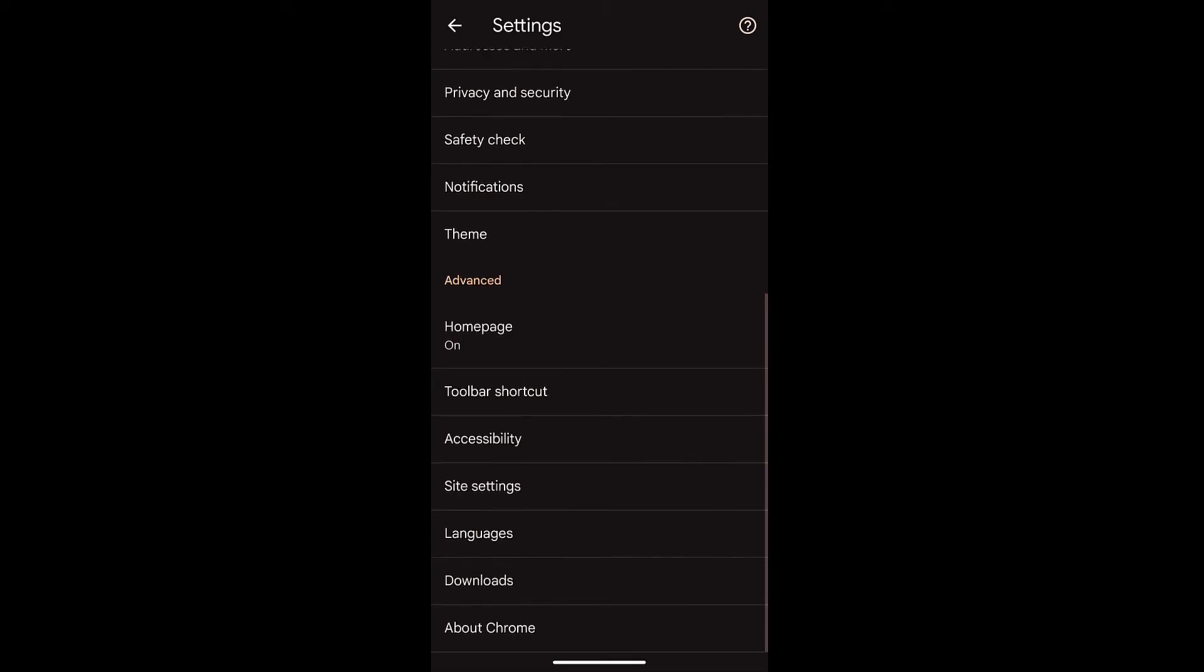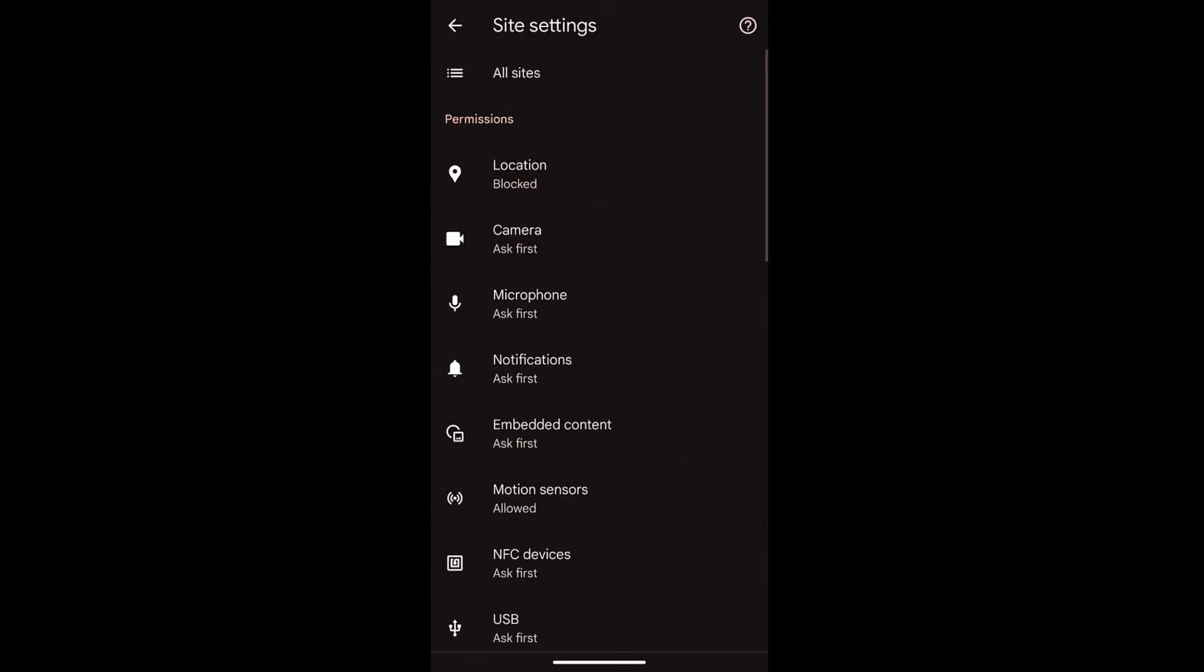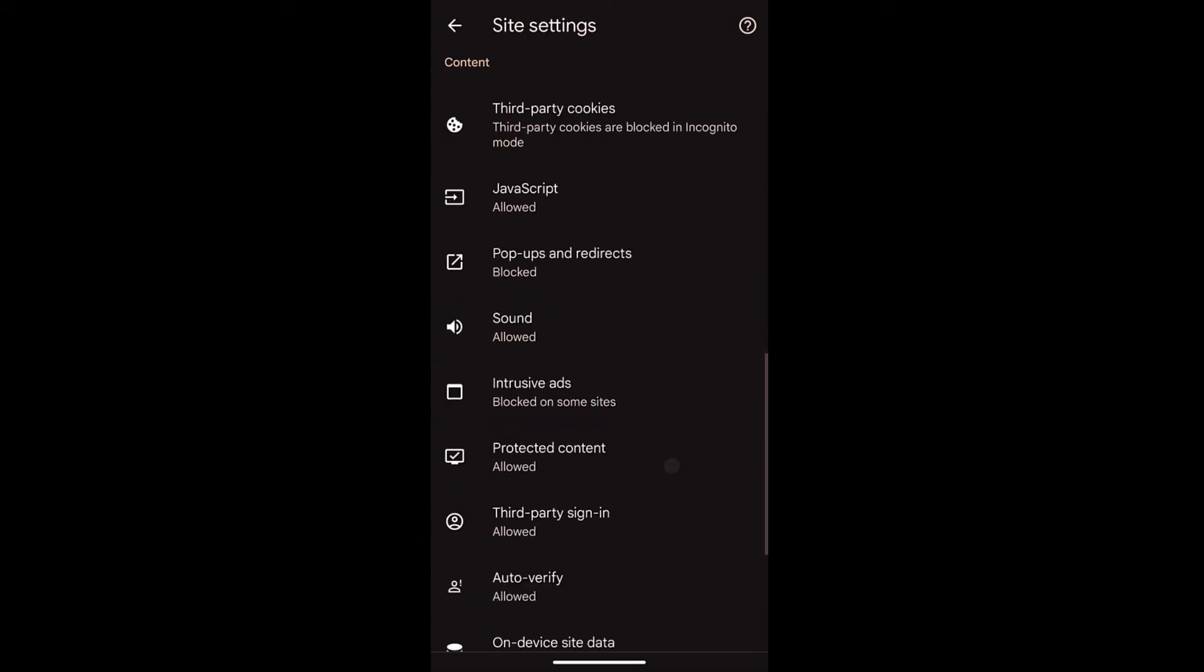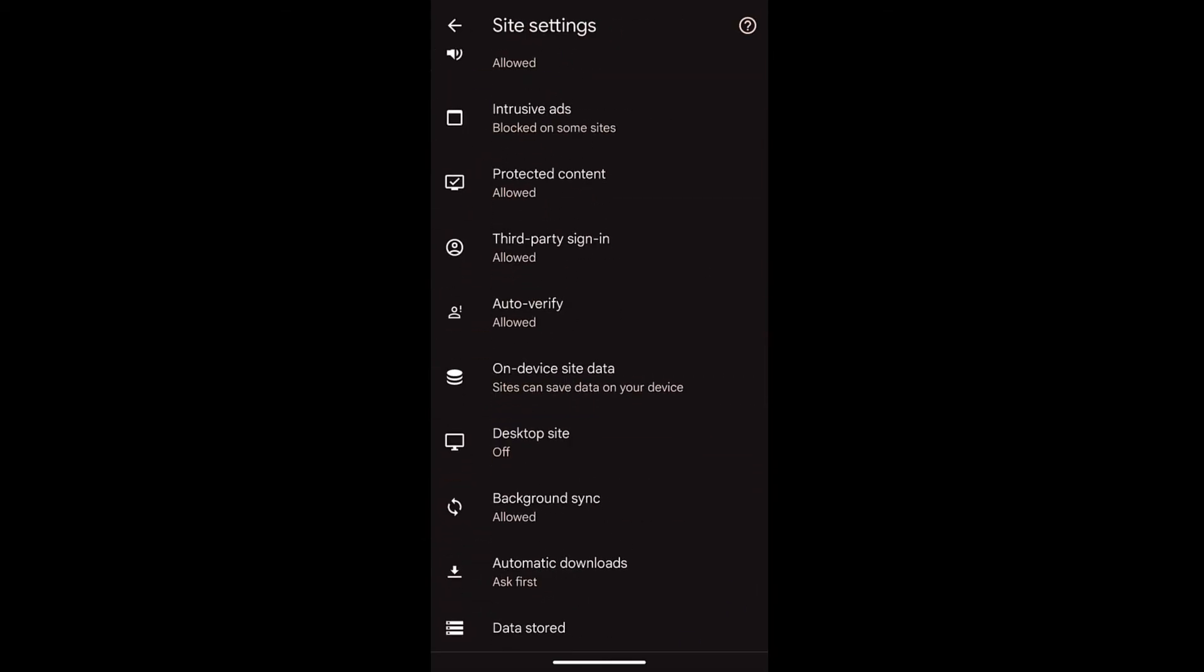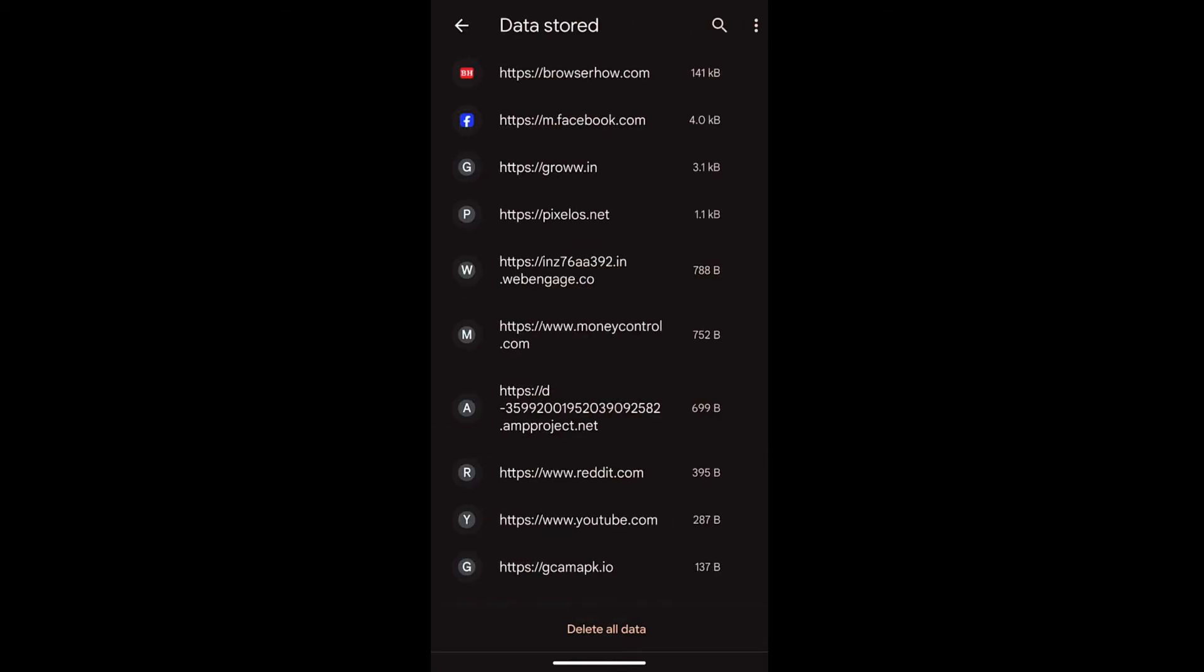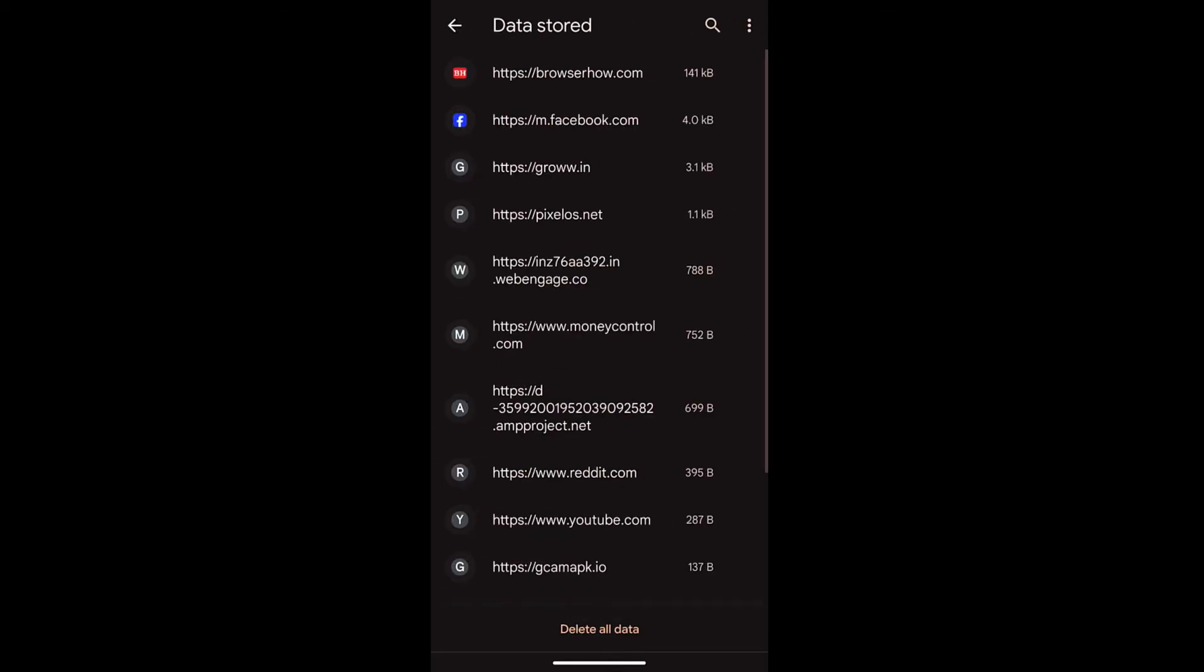And if you go back to the site settings, within the site settings at the extreme bottom, go to data stored and you can see there is 143 kilobytes of data.